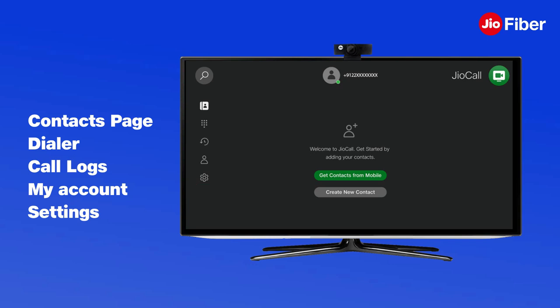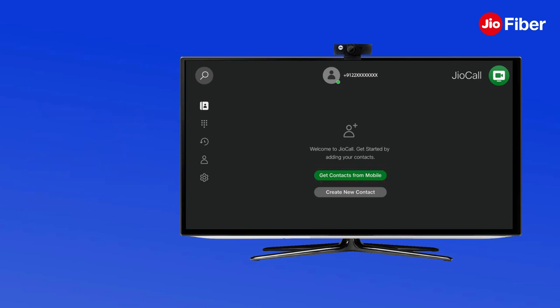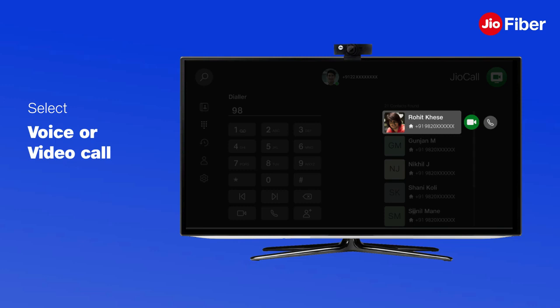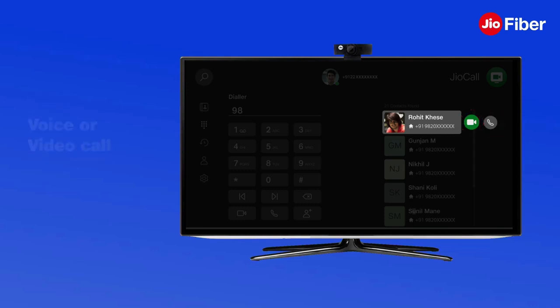Here you will find Contacts, Dialer, Call Logs, My Account, and Settings sub-menu. You can also use the contact download feature to import contacts from your mobile to TV. Now you can make voice and video calls to any Geo number, and voice calls to any mobile or landline number with ease.